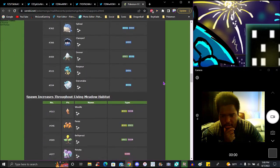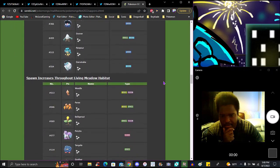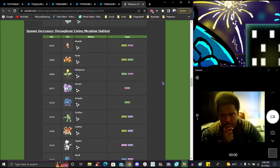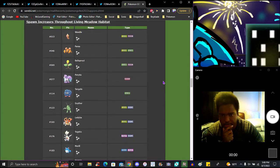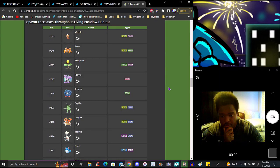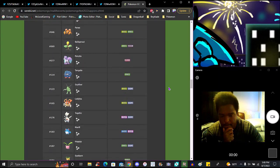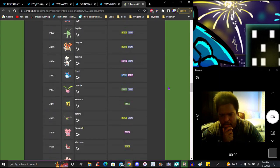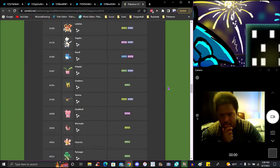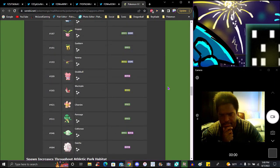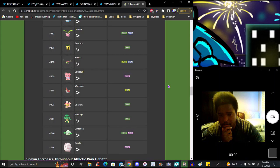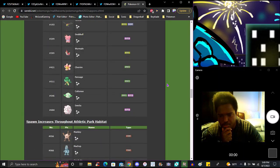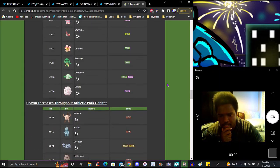The Living Habitat Meadow will have Weedle, Paras, Bellsprout, Pineco, Tangela, Scyther, Ledyba, Sunkern, Bugeye, Marill, Hoppip, Silcoon, Cascoon, Shroomish, Burmy, Sunkern, Pansage, Audino, Sewaddle.